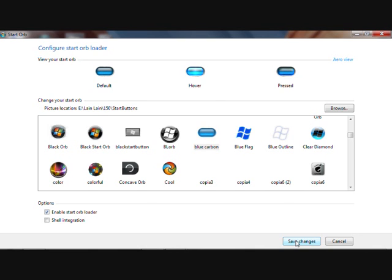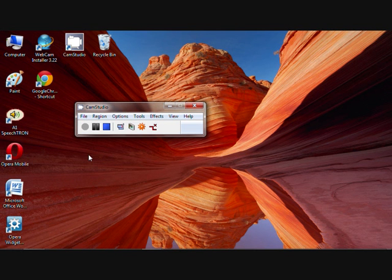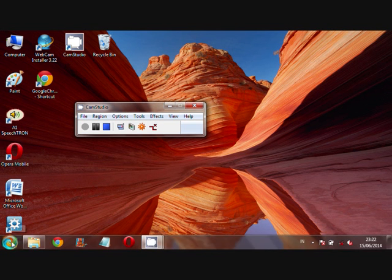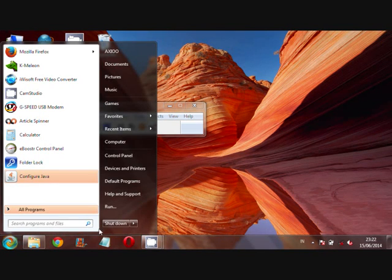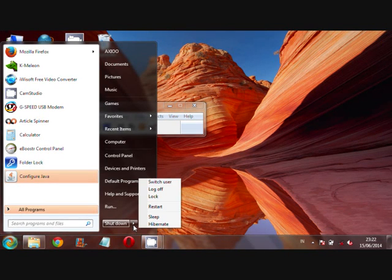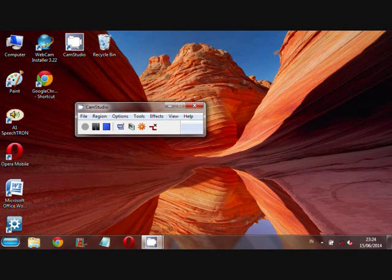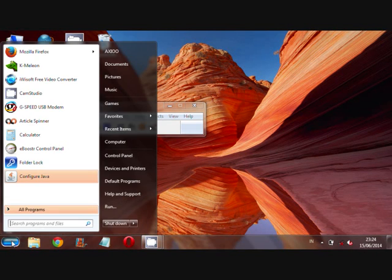Restart or Log Off Windows. Your Start button will be changed — just log off and log back in to see the new orb. Thank you.